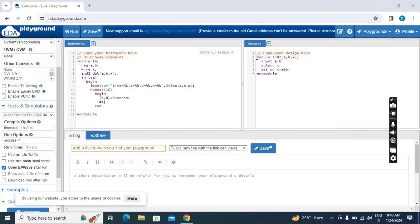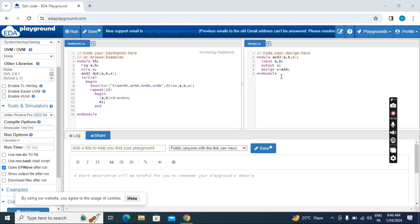Here I typed some example RTL code and this is the testbench code. This is a two-input OR gate in dataflow style. Here I used $monitor for display, and I used repeat and $random in the testbench.